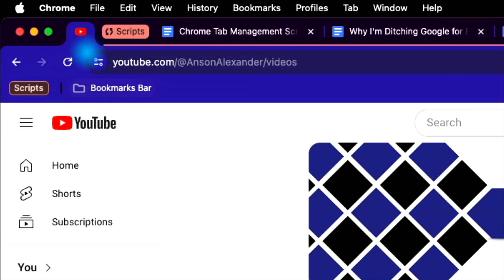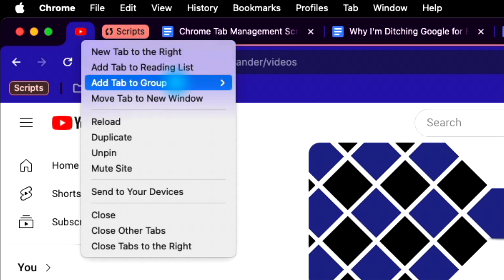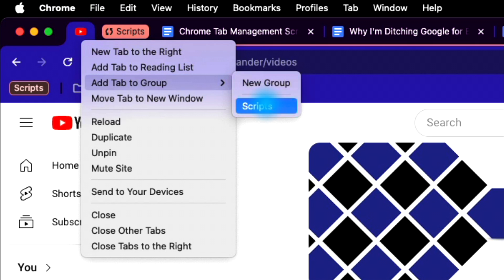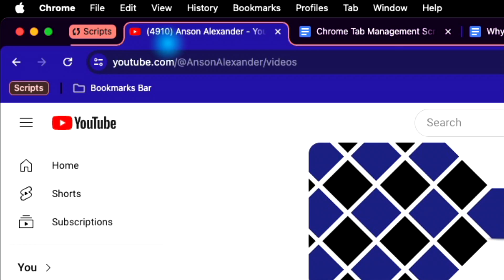Unfortunately, adding a pinned tab to a group will unpin it, meaning you can't create tab groups of pinned tabs. Hopefully, in a future update.